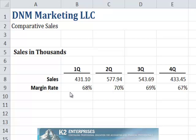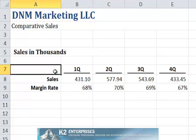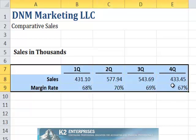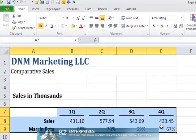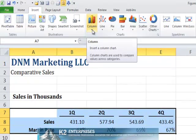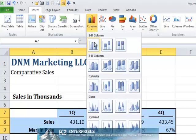To create the chart with two vertical axes, begin by selecting the data range you wish to chart. In this case, cells A7 through E9. Then, from the chart group on the Insert tab of the ribbon, select the basic chart type you wish to utilize. In this case, we'll choose a simple two-dimensional column chart.